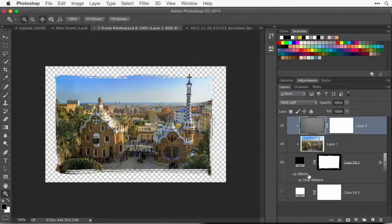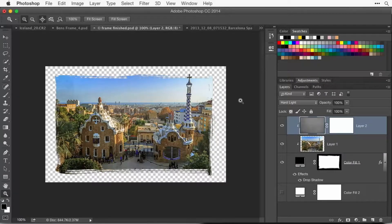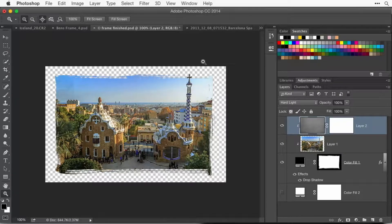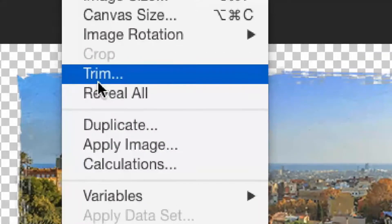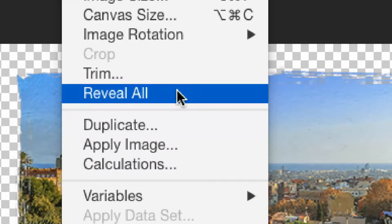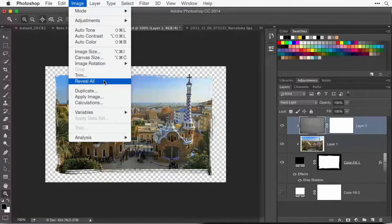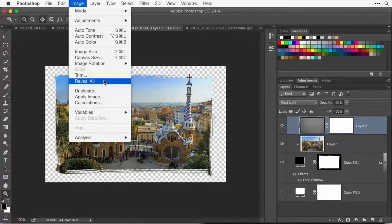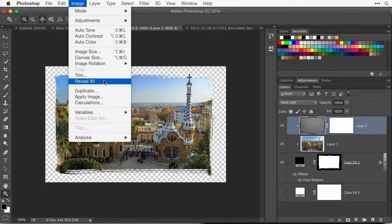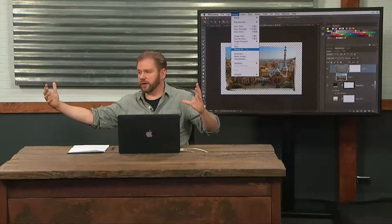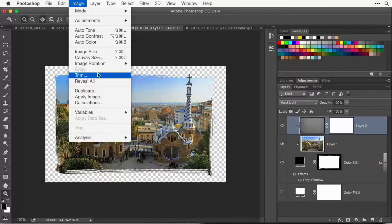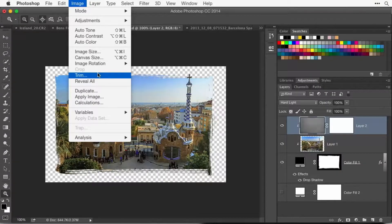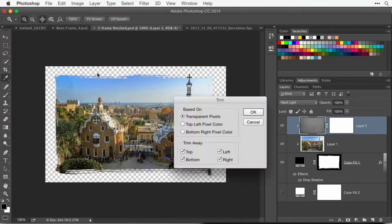Do you remember when we had the choice called Reveal All where if I move something so it extended beyond the edge of my document, I chose Reveal All because it made my document larger, big enough to show me the stuff that went beyond the edge? Somewhat of the opposite of that would be trim. Trim means make my document smaller and just get rid of empty space. So when I choose trim, it asks what do I want to trim away?